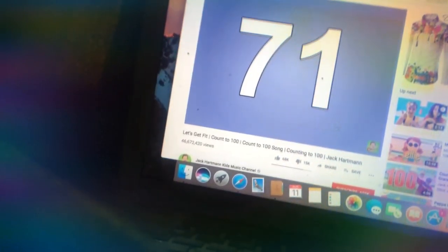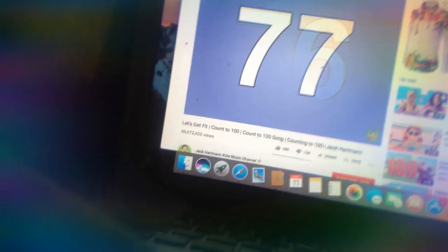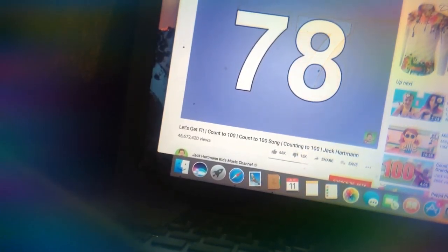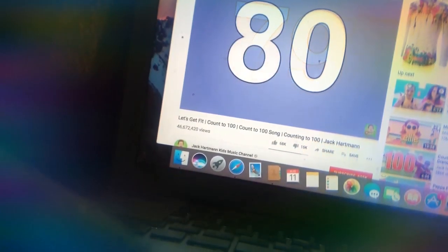Walk in place. 71, 72, 73, 74, 75, 76, 77, 78, 79, 80.